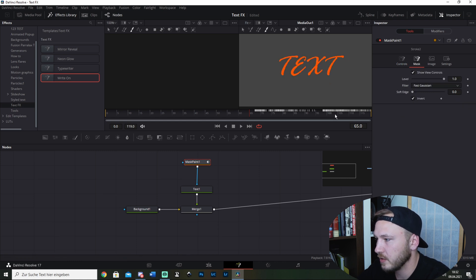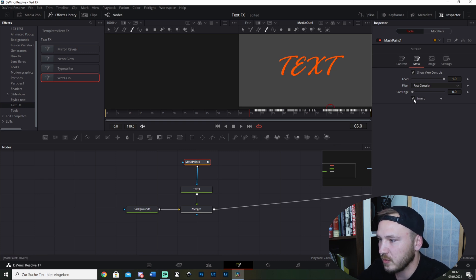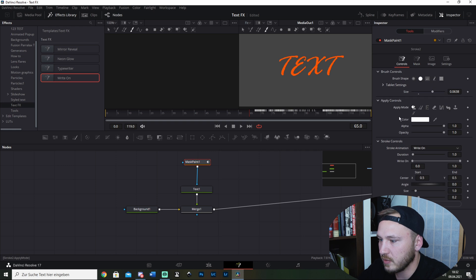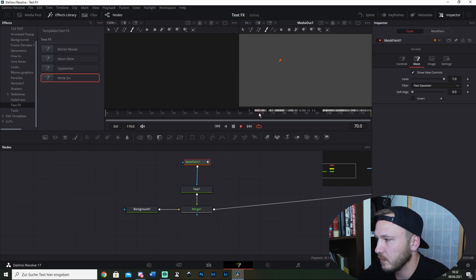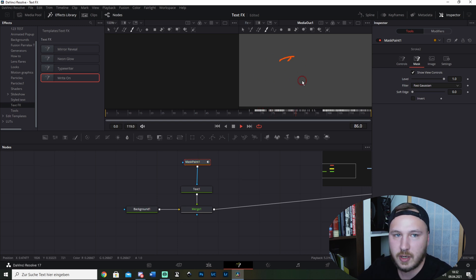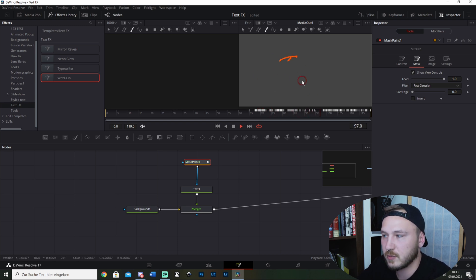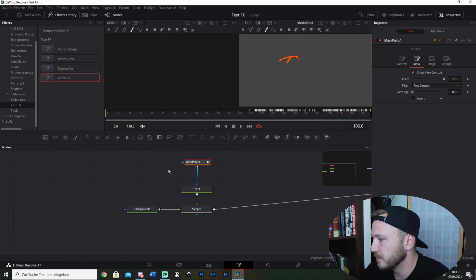Now I let go of it and boom, there it is. What we want to do next is go to Controls, or go to Mask, and hit Invert. So now when I play this back, it starts writing on. That's all the customization you have to do, pretty simple.